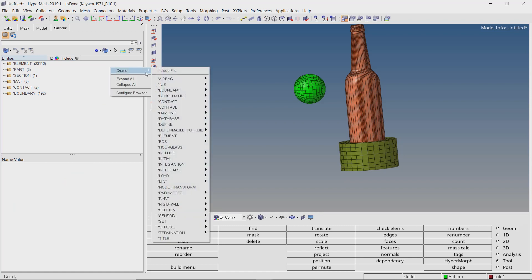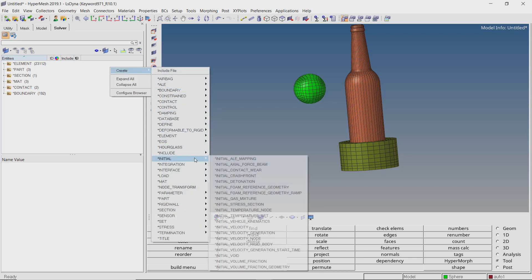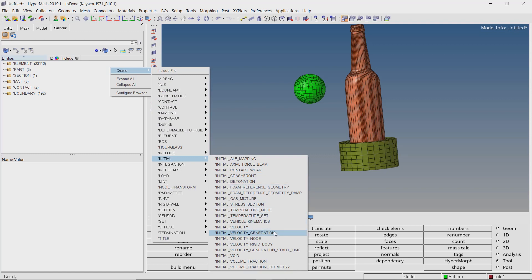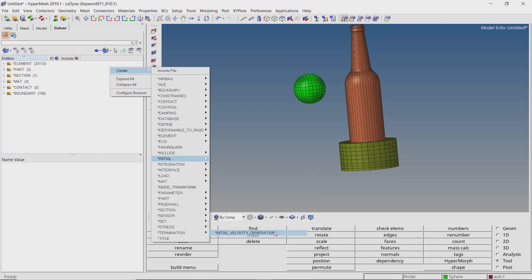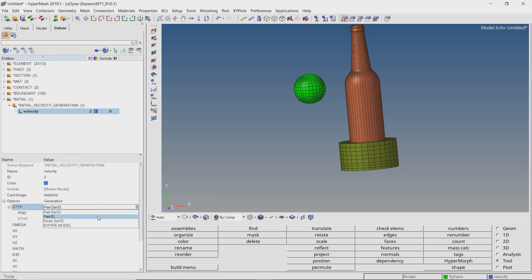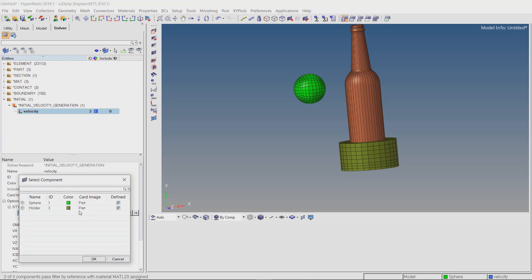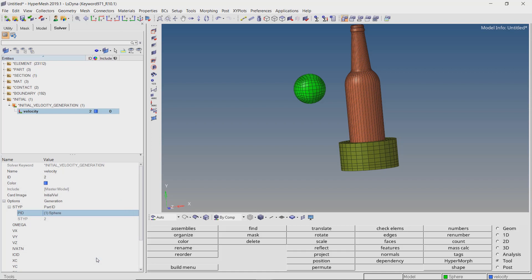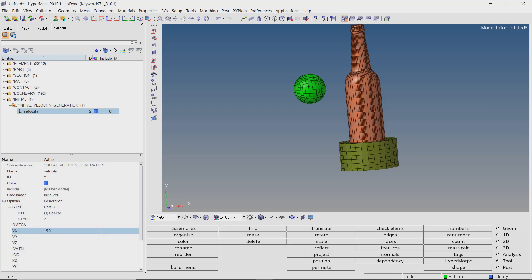Create initial velocity generation. Switch the selection type to part ID. Now select the sphere part. We will assign a velocity of 15 mm per millisecond in positive x direction.